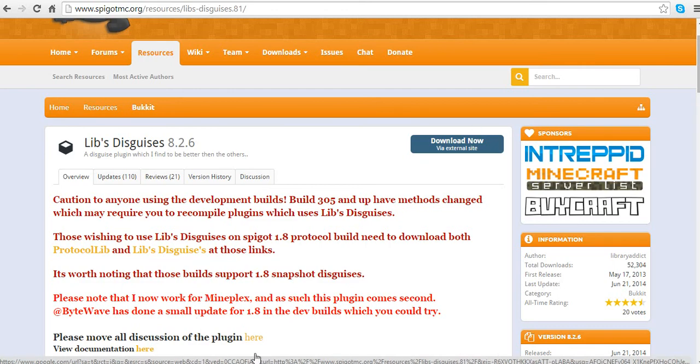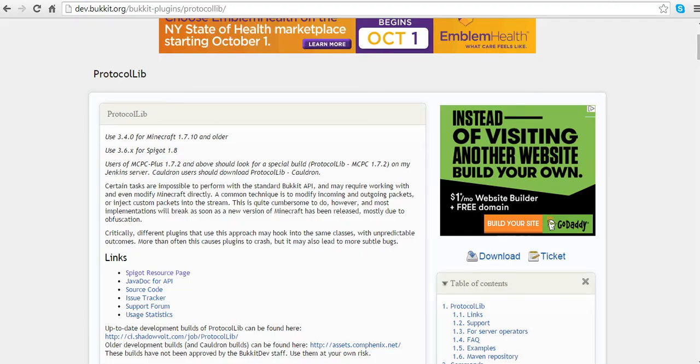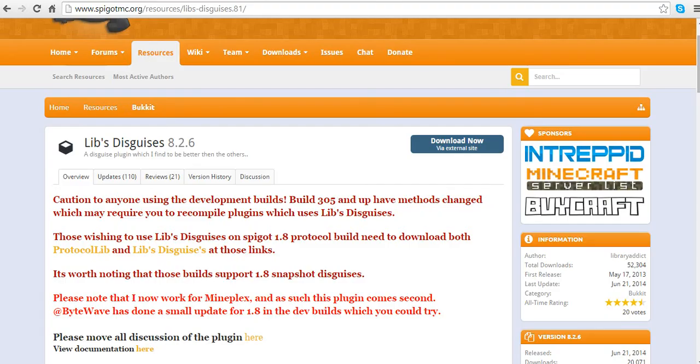This plugin requires Protocol Lib, so you have to download both of them, and both of the links will be in the description below.